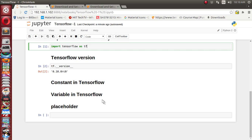TensorFlow execution works in two steps. First, you need to define a graph, and then you need to execute that graph. A graph is nothing but a set of nodes and edges connected together. A node contains an individual operation, and an edge carries the output from one node and propagates it to another node.